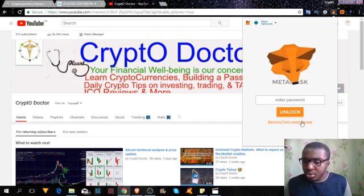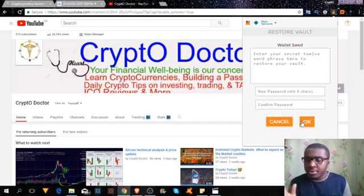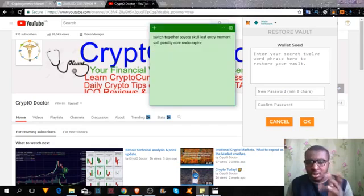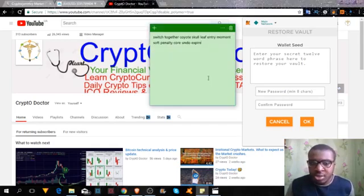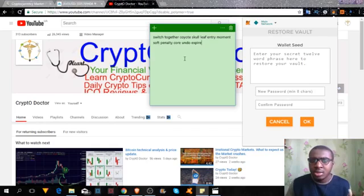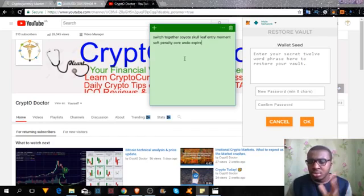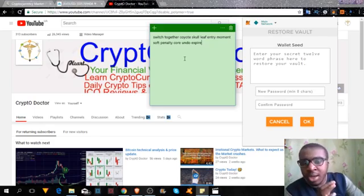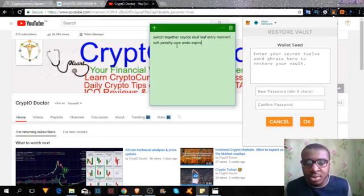From the video on how to create this wallet, we spoke about having these 12 seed words. You can always restore using the 12 seed phrases. From that video I saved the seed phrases — as you can see them written together. Remember, you'll have to write them down exactly as they are, one after the other.